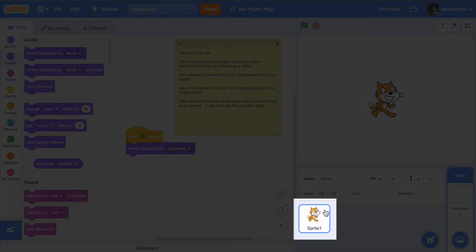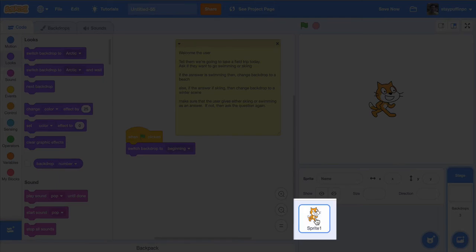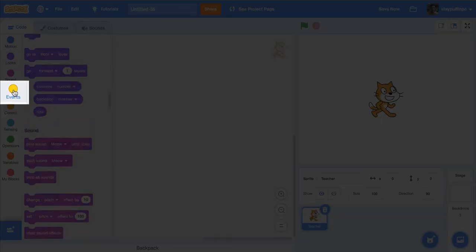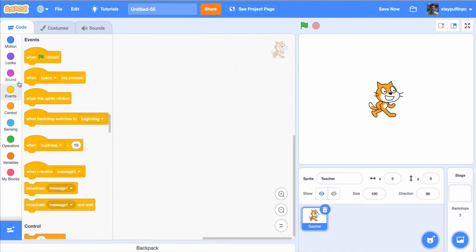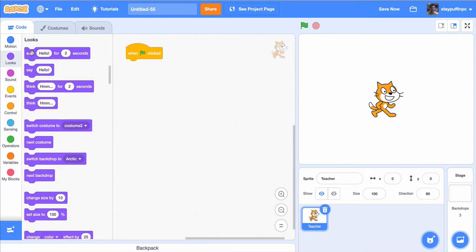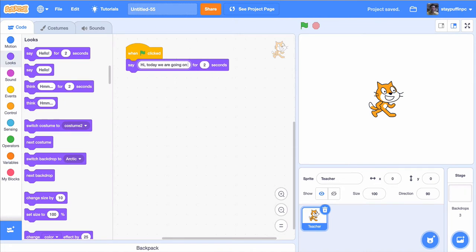Now let's go ahead and code our cat to start asking some questions. I'm going to select my cat sprite over in the sprite area and rename it from sprite1 to 'teacher,' which makes a little more sense. I'm going to use the 'when green flag is clicked' block, just like I did with my stage. I'll grab that when green flag is clicked, and the first thing I'm going to do is welcome the user — I'll say, 'Hi, today we are going on a field trip.'